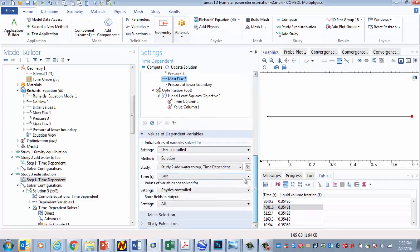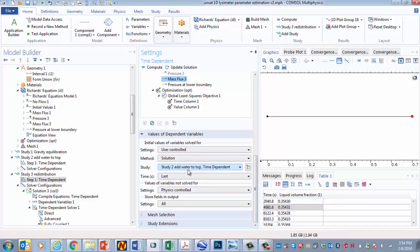And then if I go down here under values of dependent variables, I basically do the same thing that I did on the other study, except here I select the last of the analyses of the previous study where I add water to the top. And then that gets me going with the initial conditions for the water to redistribute.